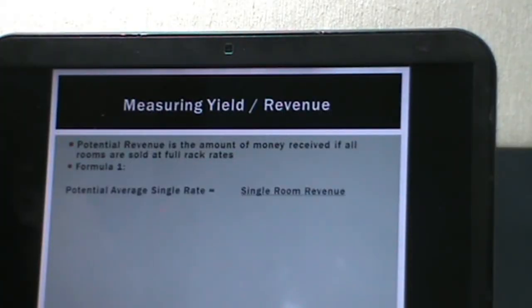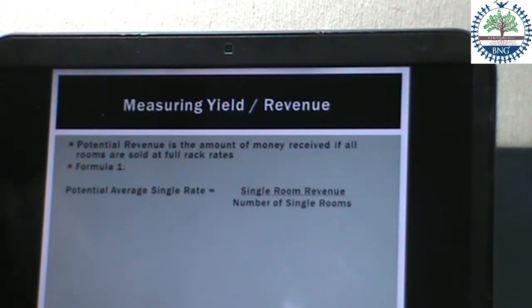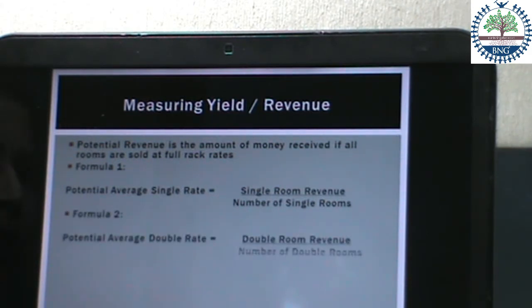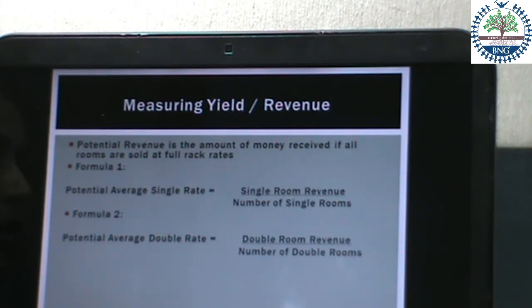The next part is measuring yield. The first formula is potential average single rate, calculated by dividing single room revenue by the number of single rooms — that is, the revenue earned by selling rooms at single occupancy. The next formula is potential average double rate, calculated by dividing double room revenue by the number of double rooms — the revenue earned by selling at double occupancy.